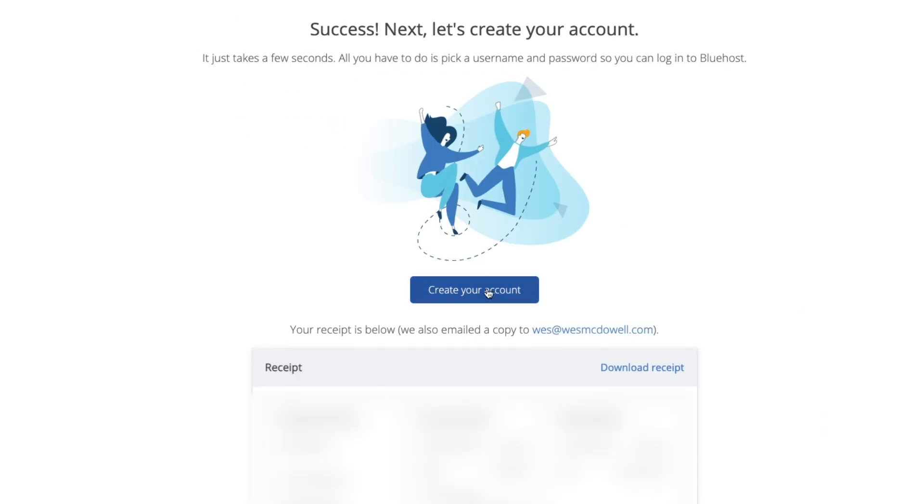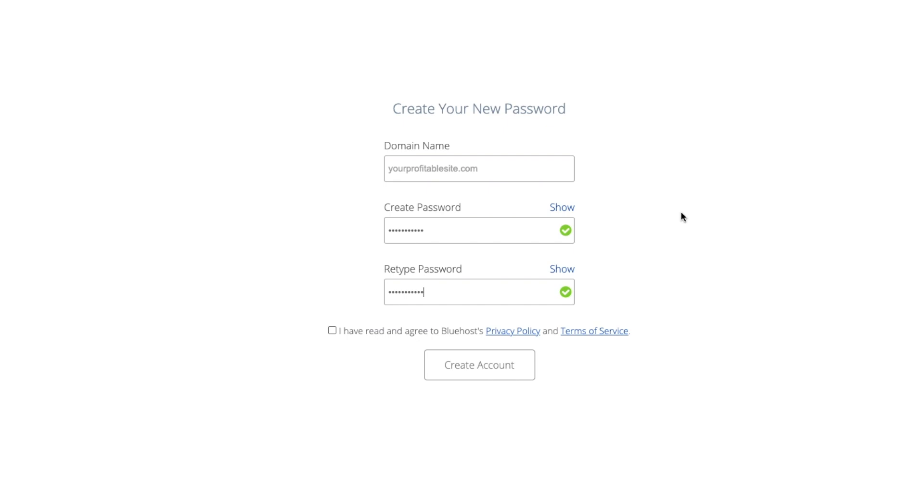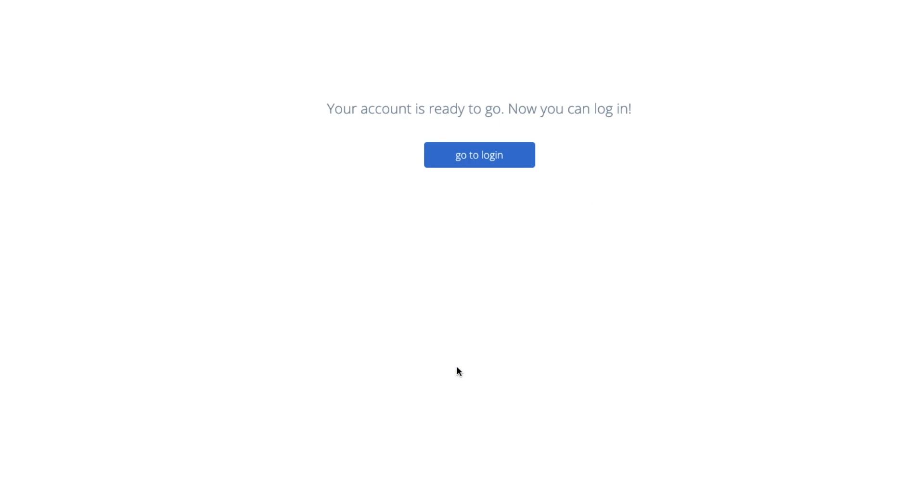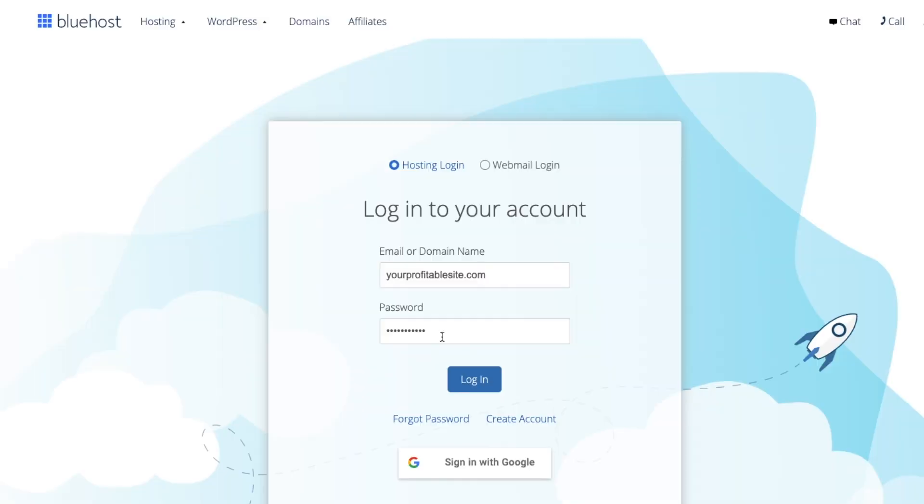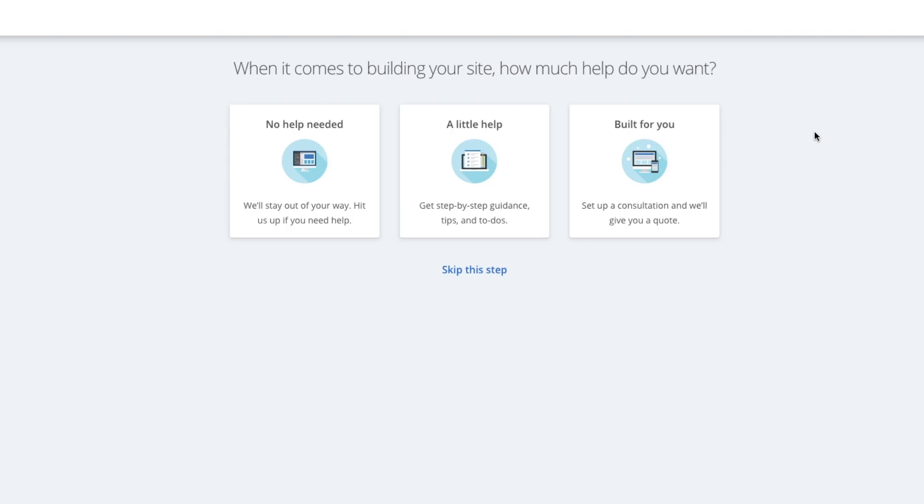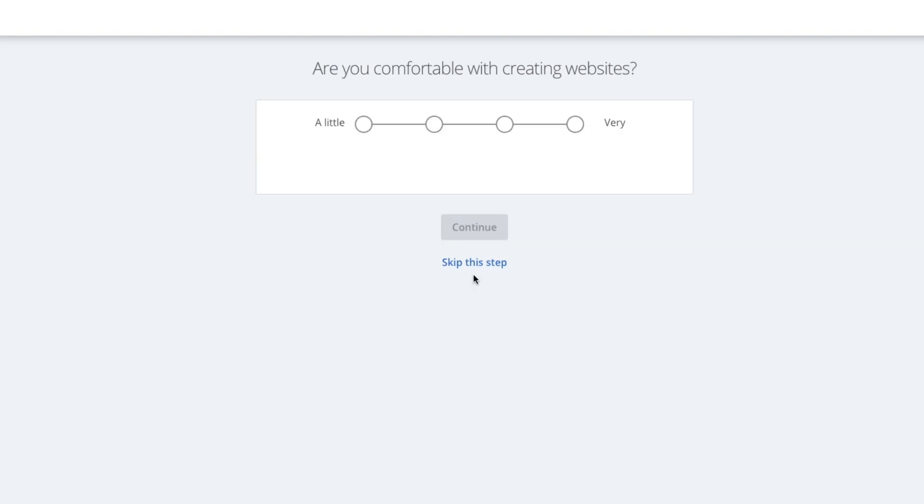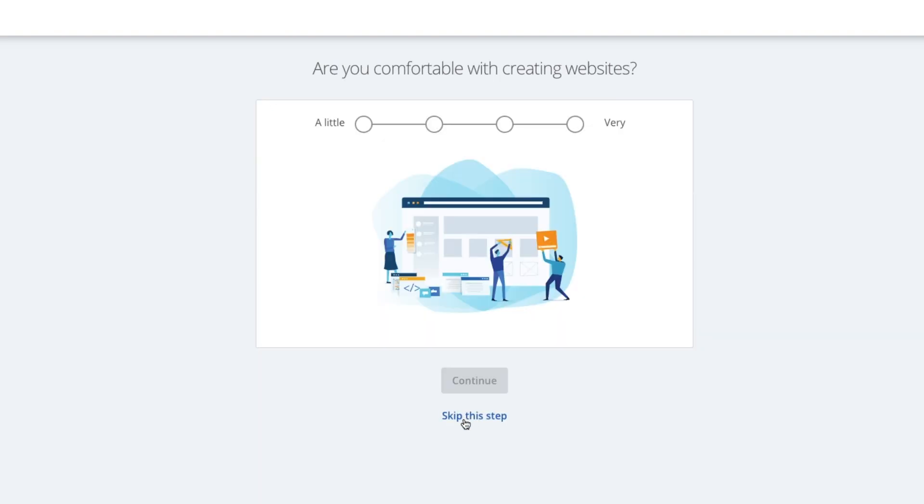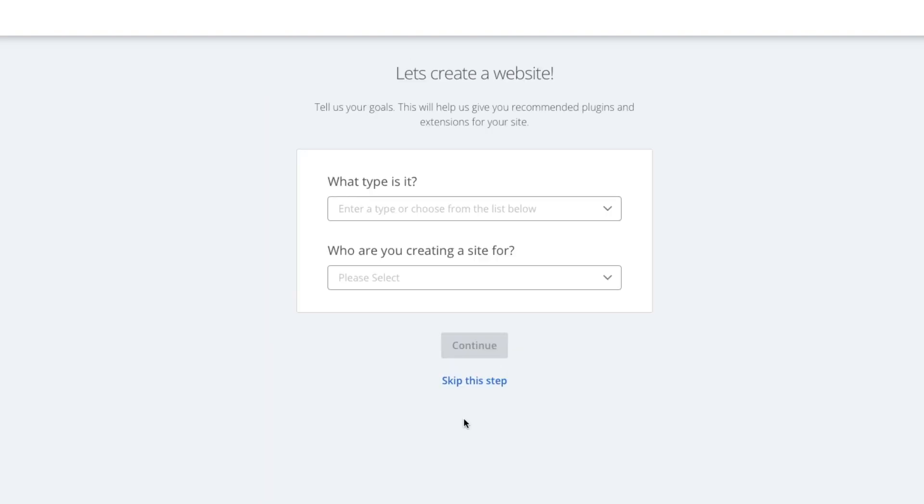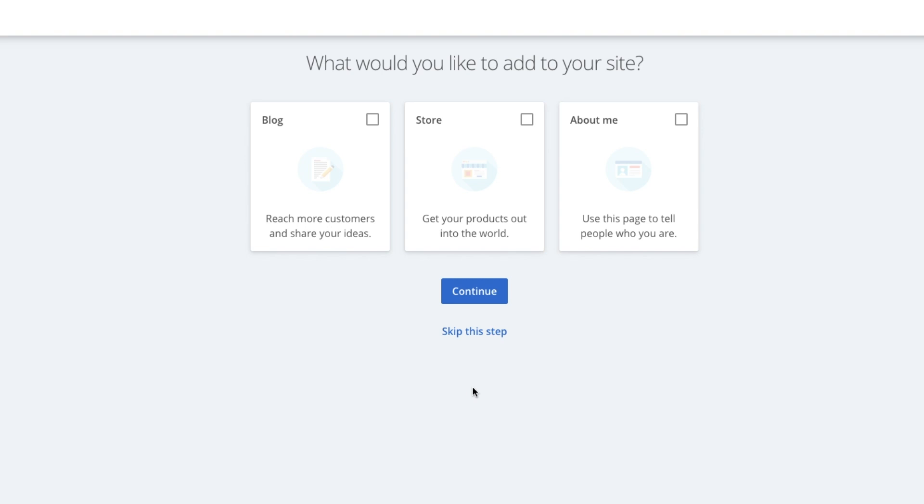Okay. So that was super easy, right? Now just click on create your account. So from here, you're just going to create a password, retype it, and then check the box and then create account. All right. So now we just go to login. Then you're just going to type in the password you created and then click on login. So I'm just going to click on skip this step. This isn't really necessary. I don't think. And I'm going to skip this step as well and skip that one too. And one more time.